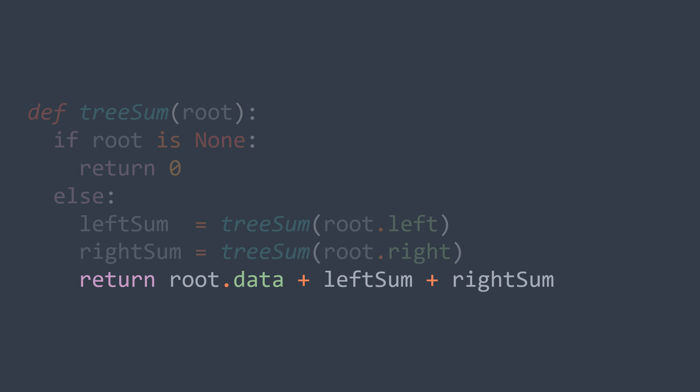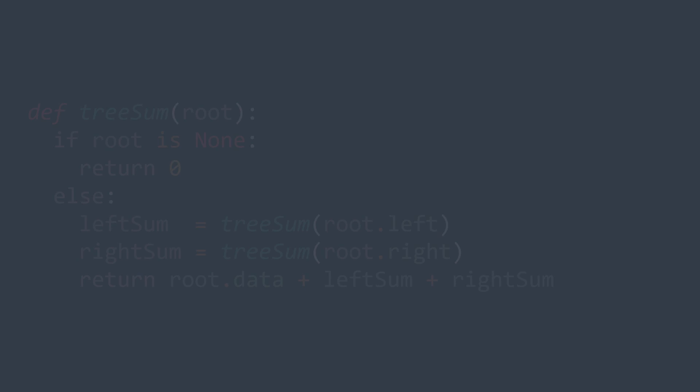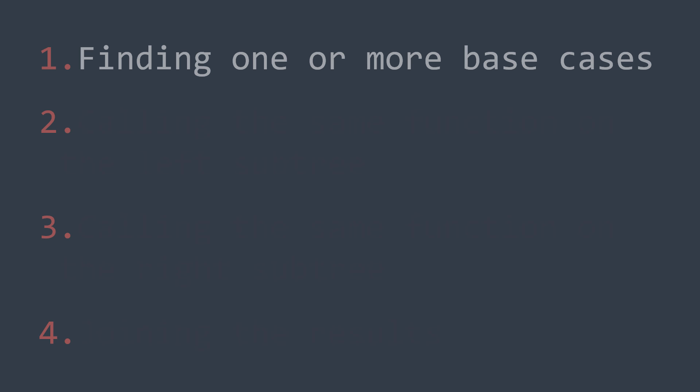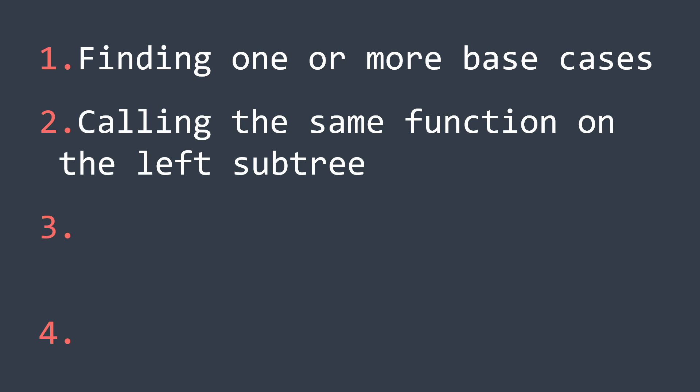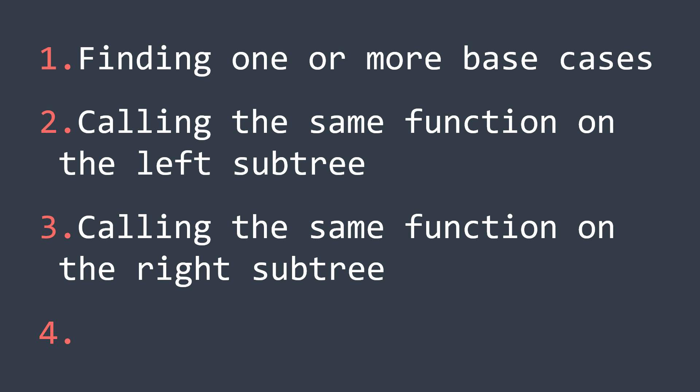Now, if we wanted to describe the process we use here in a more general way, we'd say that it follows four steps. The first step, finding one or more base cases, a necessary step in recursion. Second step, calling the same function on the left subtree. Third step, calling the same function on the right subtree. And last step, joining the results.